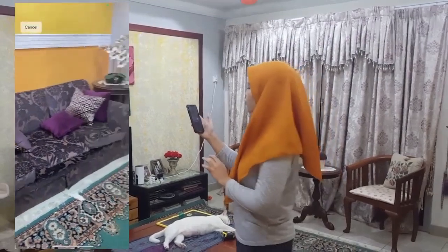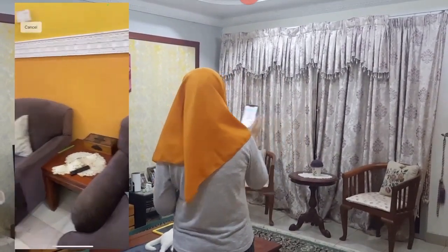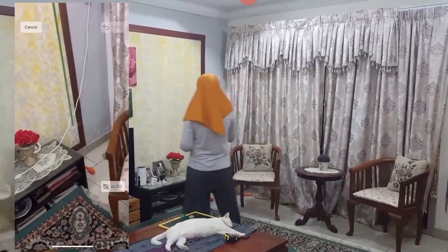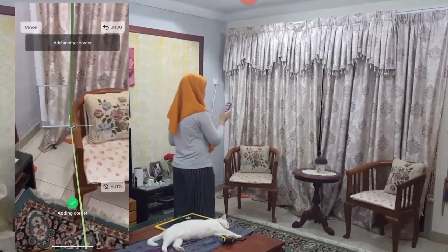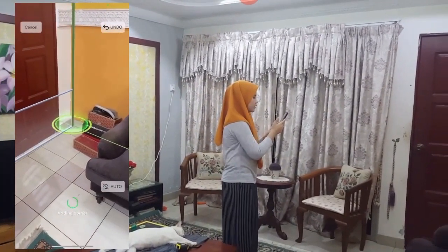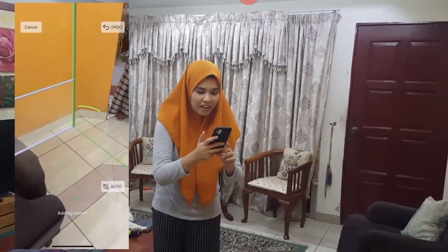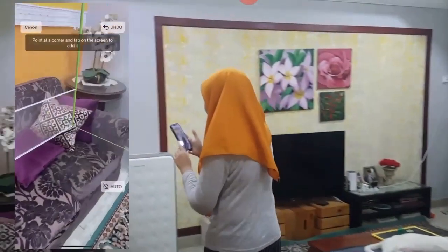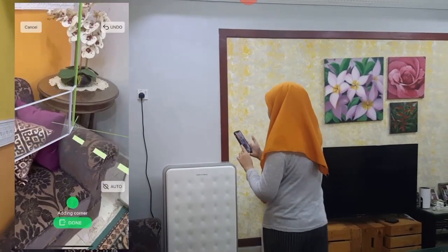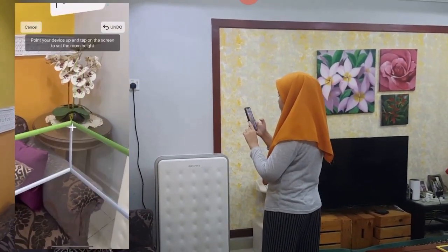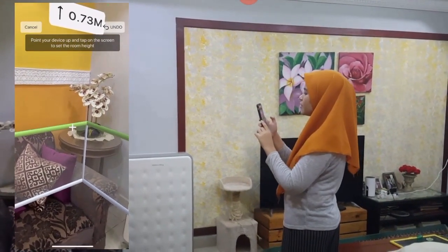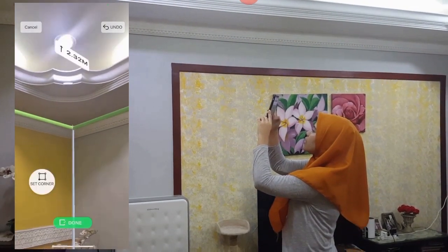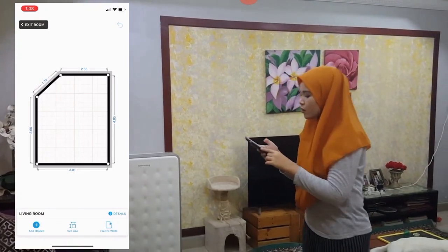Then you let your phone move around a bit so that it can scan the space. Once it says 'Ready to go,' you go to a corner, click done, then point your device up and tap the screen to set the room height. After that, tap done — and there you have it, your floor plan.